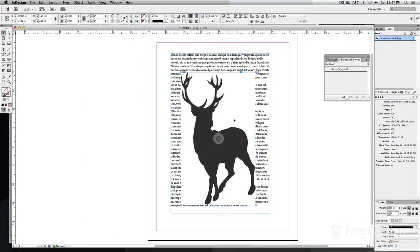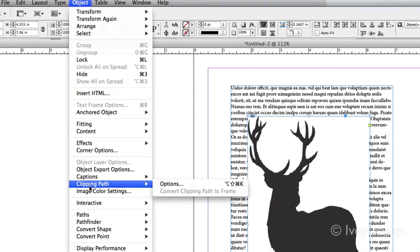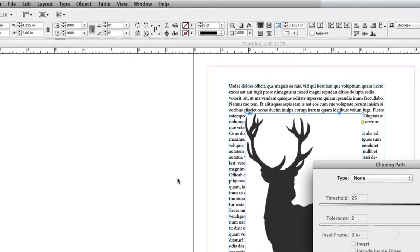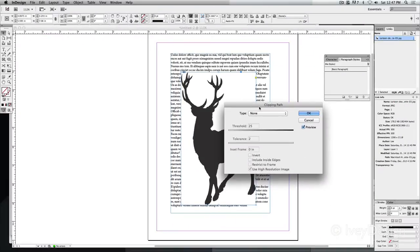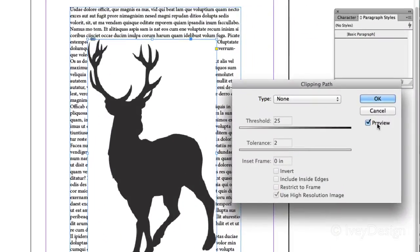Here's the simplest way to do it. With the image selected, go to Object, down to Clipping Path, and open up the options. This will bring up our options dialog box. I've got preview turned on so I can see what it's going to do.